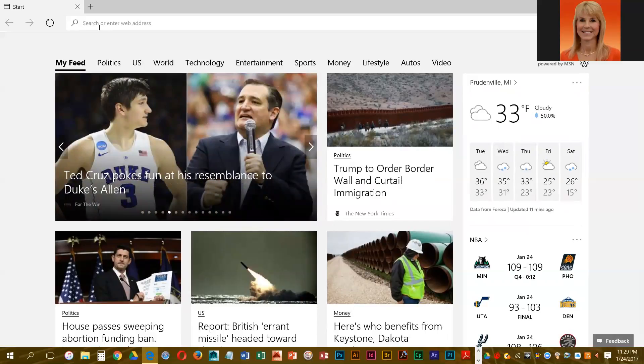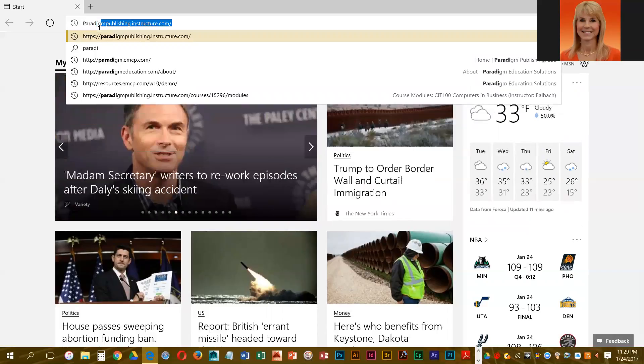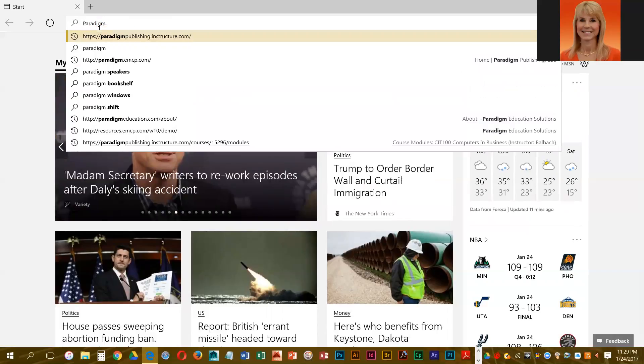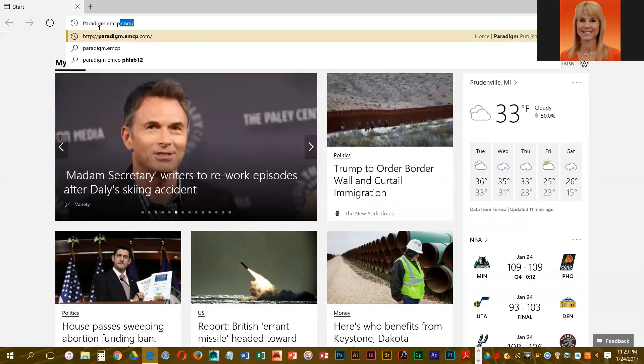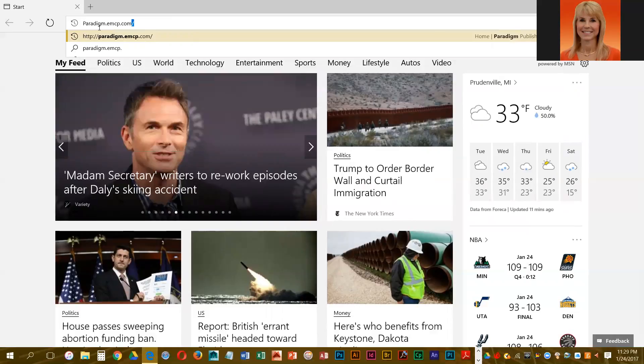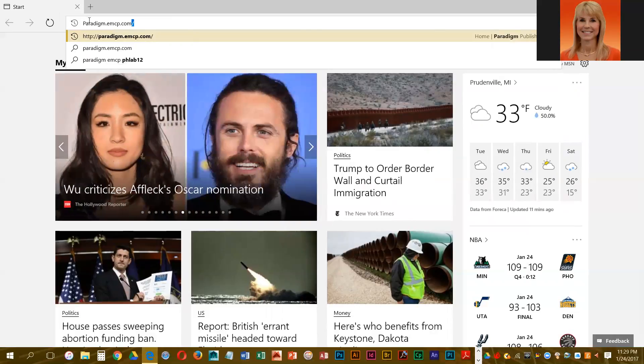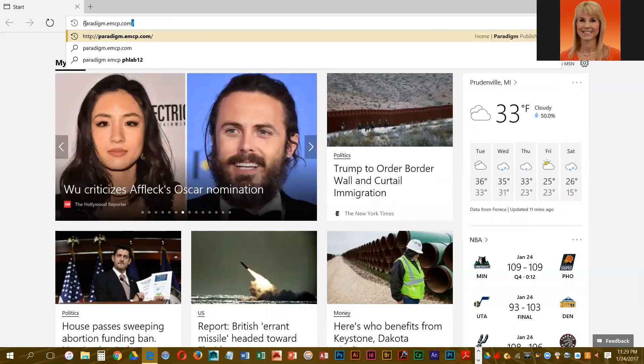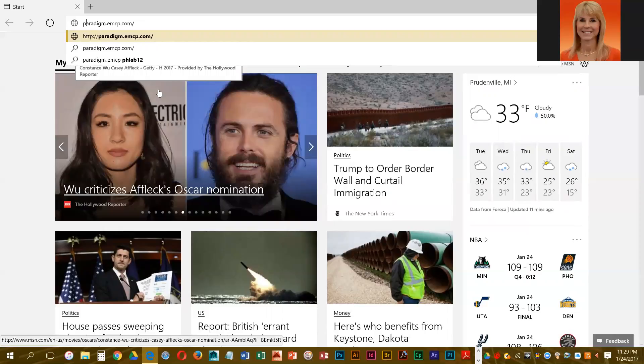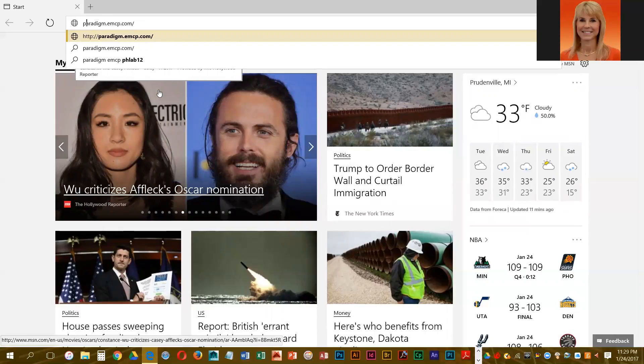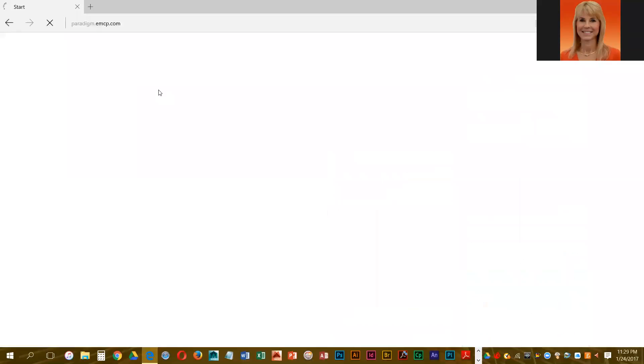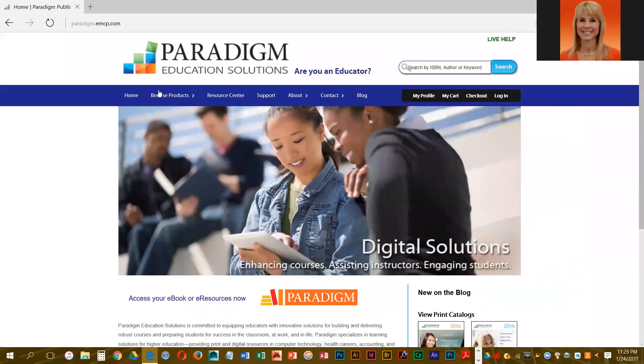We're going to just key in paradigm.emcp.com. For some reason it capitalized that, so I'm going to lowercase it, and then press enter. You should be at a site that looks very similar to this.